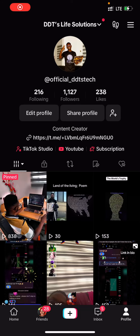Hello guys and welcome back to GDTS Tech Solution. In this video I'm going to show you how you can do a very quick account check on your TikTok account to see if there are any restrictions. I'm going to show you how to do it — open your TikTok account.